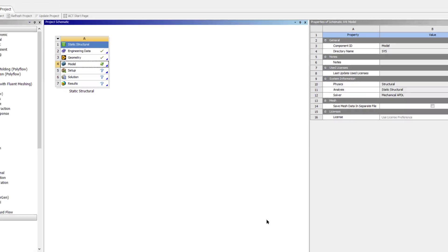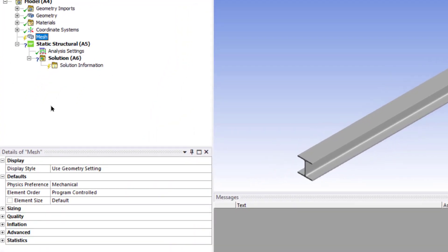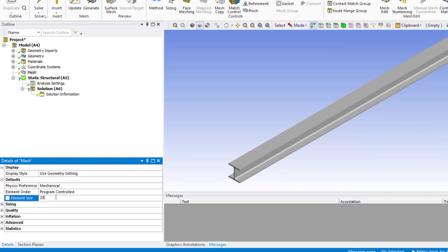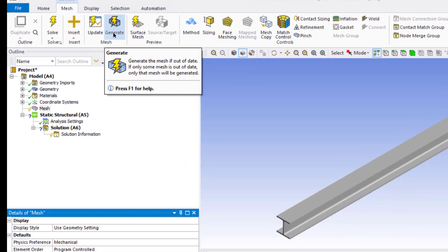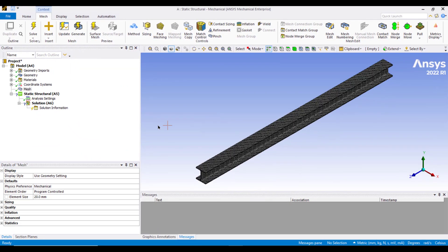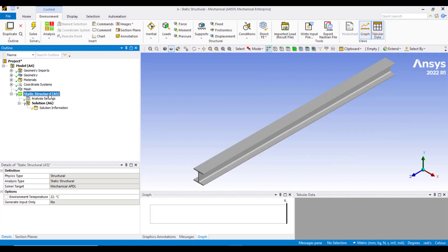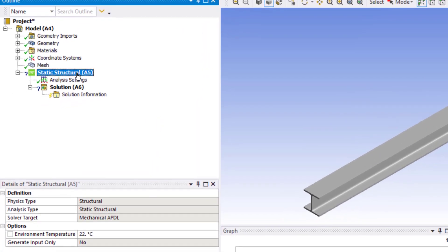Now click on mesh. In the details of mesh, enter an element size equal to 20 mm, then click on generate. We can further refine the mesh, but it will increase the computational time.